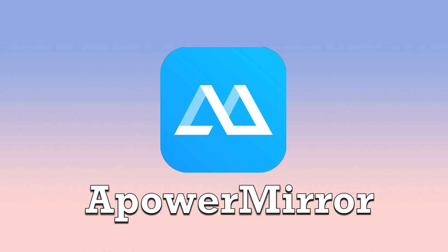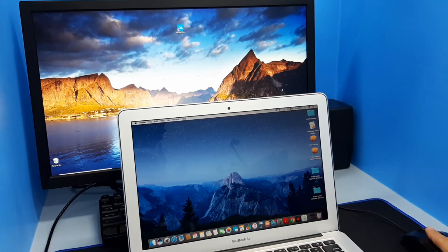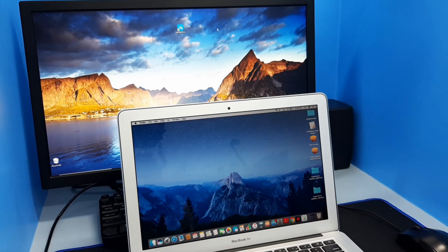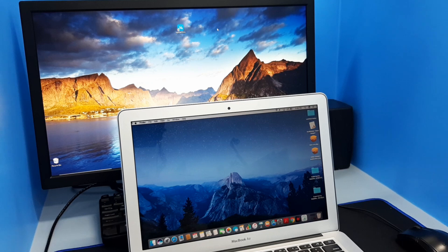To begin, download A-Power Mirror on your PC and install. Make sure to connect your Mac and PC to the same Wi-Fi server. Launch the app afterwards.